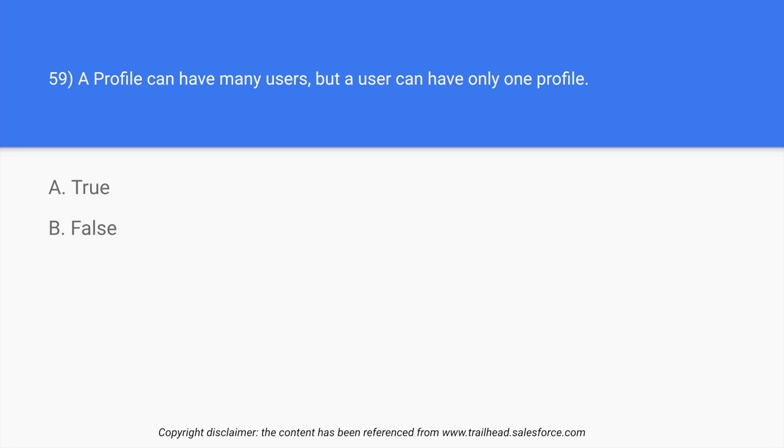Question number 59: a profile can have many users, but a user can have one profile, true or false? So if you consider over here that there are multiple users and every single user has a profile on them. One of them is a Java developer, one of them is a PHP developer, and one of them is a dotnet developer.